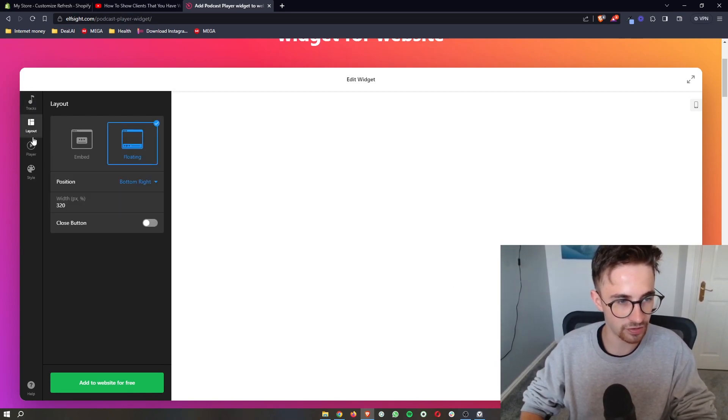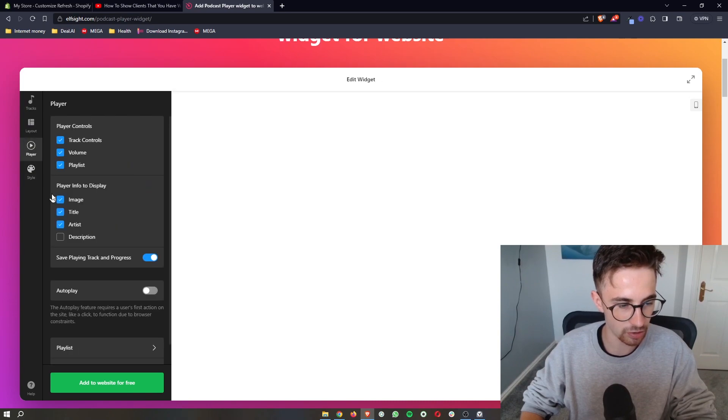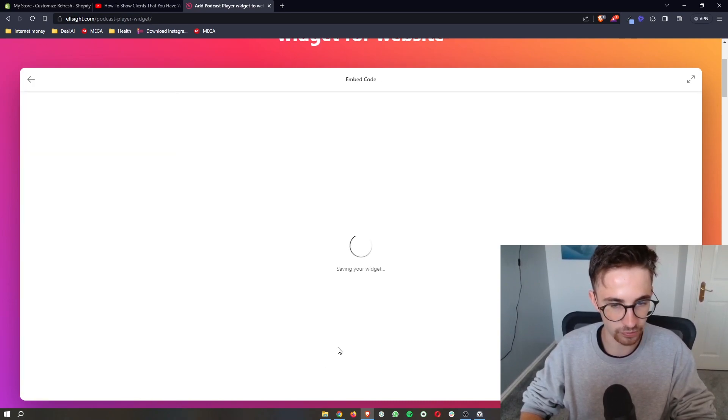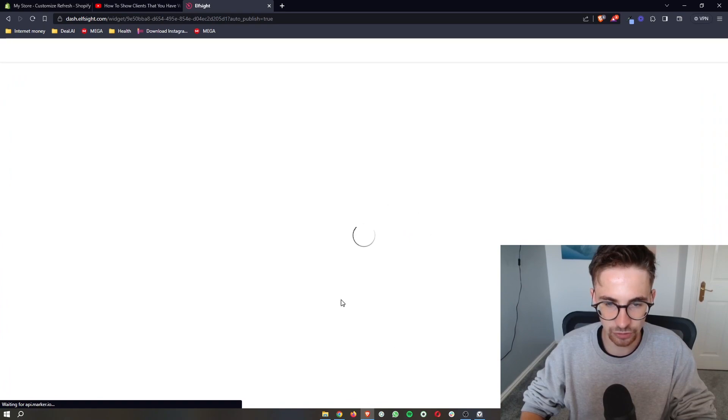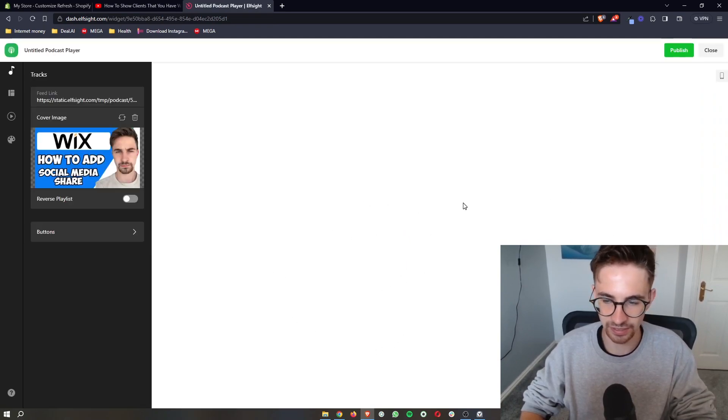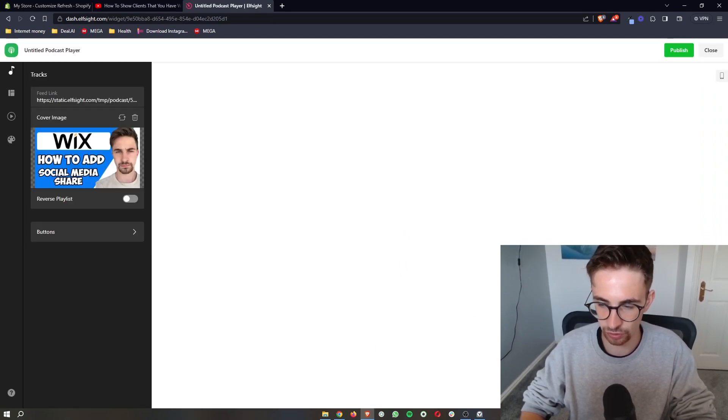Once you have customized this in the way that you would like it to be customized, all you then need to do is click on add to website for free. I'm going to save the widget right here and give you a quick preview of what this is going to look like.